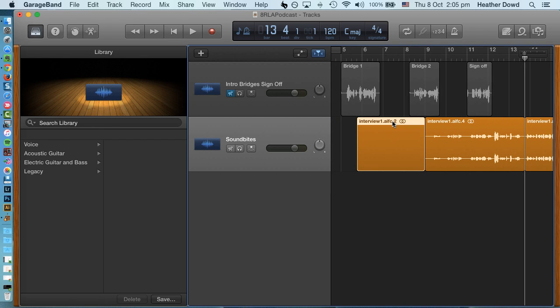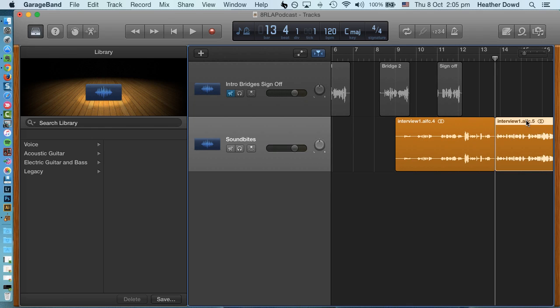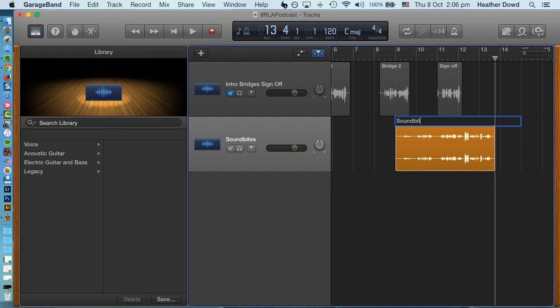So then what I can do is go over here and say I don't want that part and I don't want this part. This was my sound bite. So I'm gonna right-click this and rename it sound bite number one, or you might put the person's name in so you know what it's called.